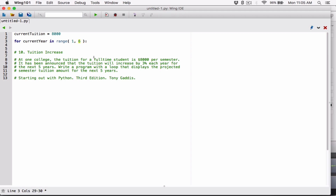Six is the upper limit and it is not included. If I type range(1, 5), that gives me a range from one to four — the ending limit is not included. So this is the starting number and this is the ending number, but it is not included. I had to type six so that I get a range of one through five, because the last limit is not included.